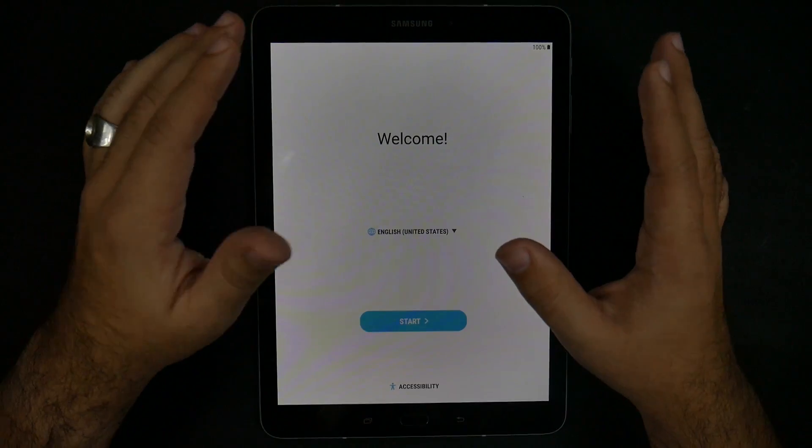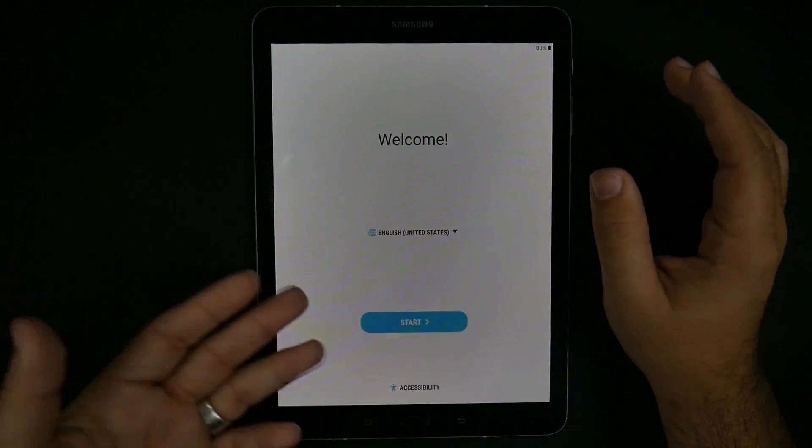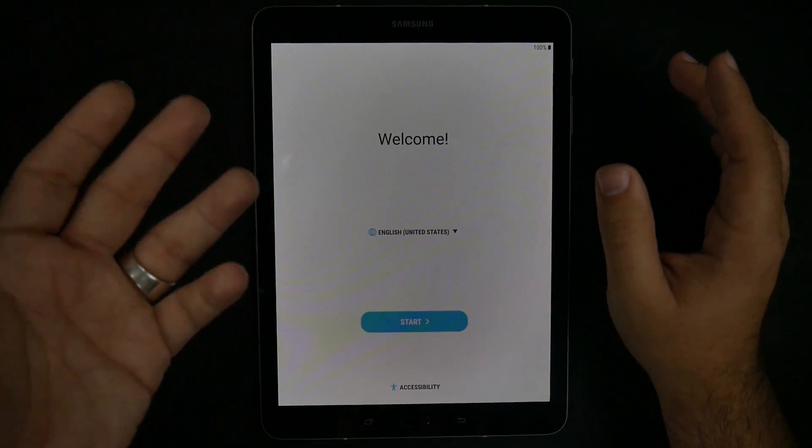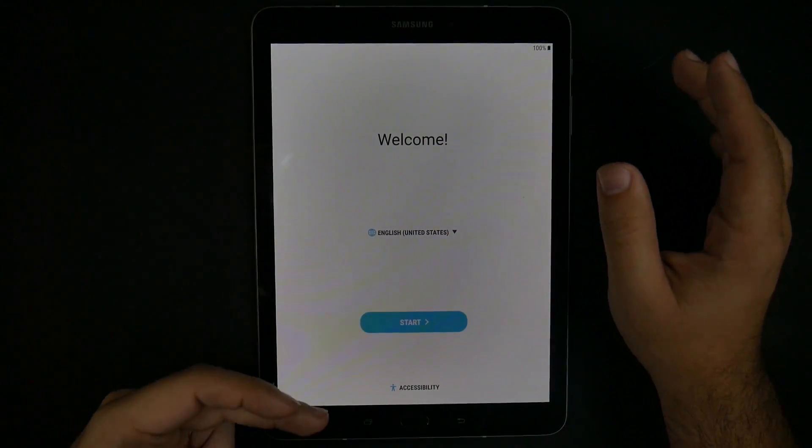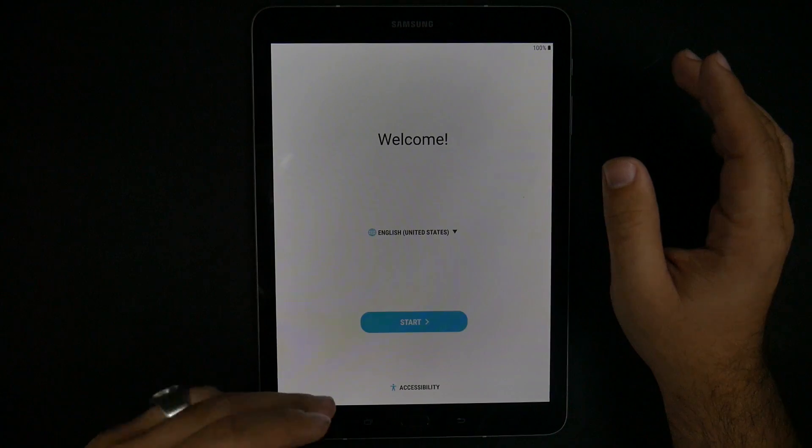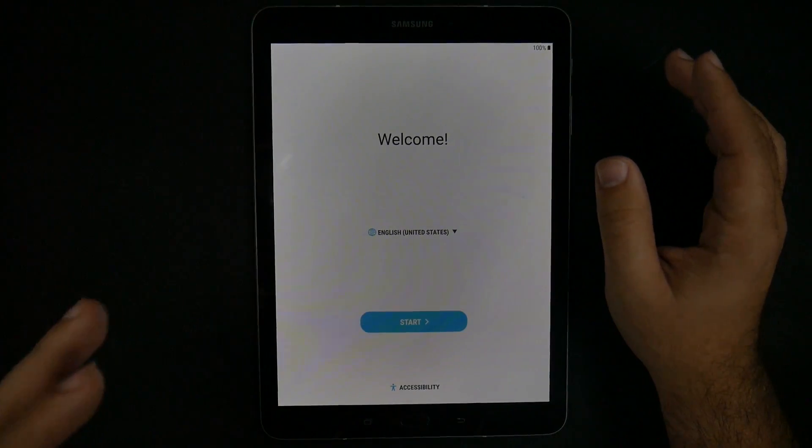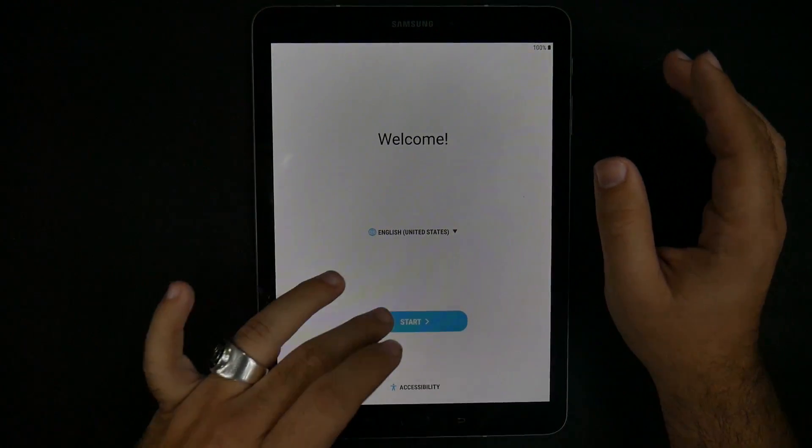It's just a brief walkthrough for the setup process if you need it. Now, with this one, you're just going to start with picking your language or going to accessibility if you would prefer to have that.